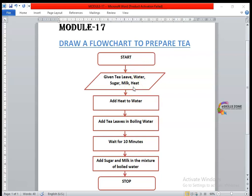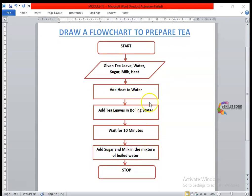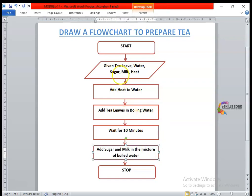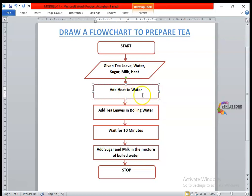After taking all the necessary ingredients, we use the third symbol — the processing symbol, which is a rectangle. All rectangle symbols are used to show a process. The first process we perform is to add heat to water, to boil it.